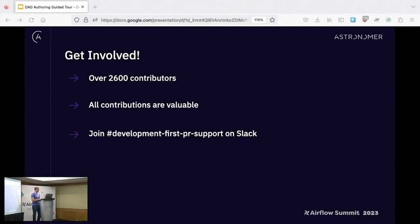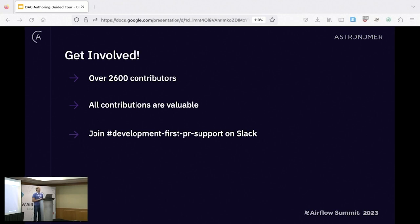My last call to action: the panel this morning hammered this home, but over 2,600 folks just like you built Airflow into what it is today. You can help shape it going forward. All contributions are valid — someone's first PR was a typo fix. There's a first-PR support channel on Slack if you need help; there are folks who love helping people get started.